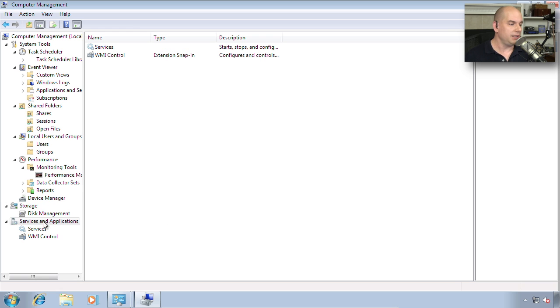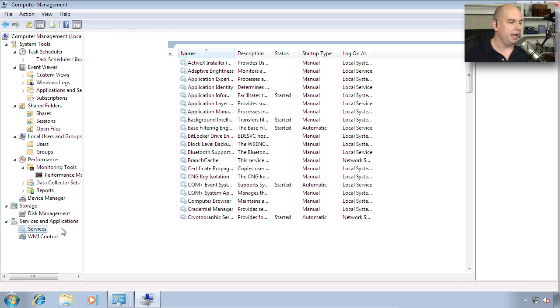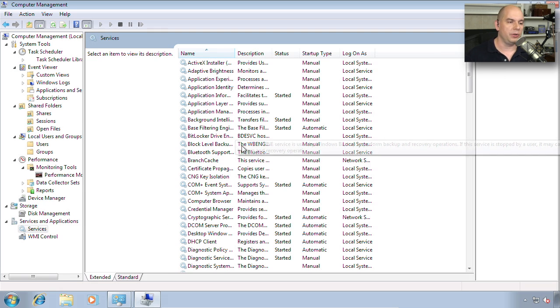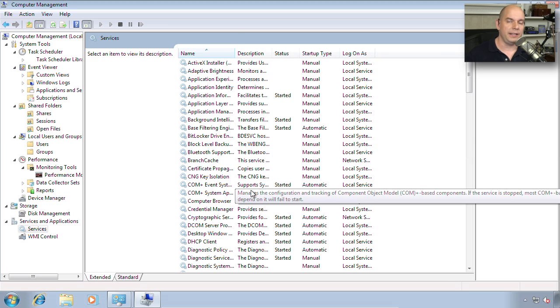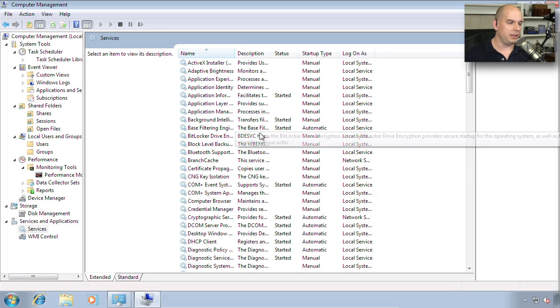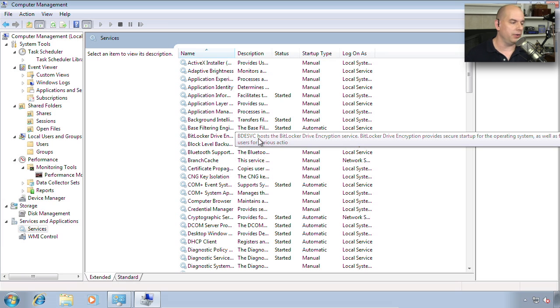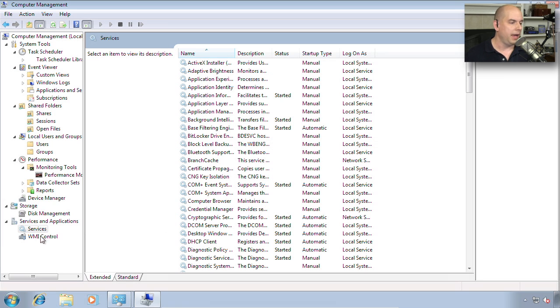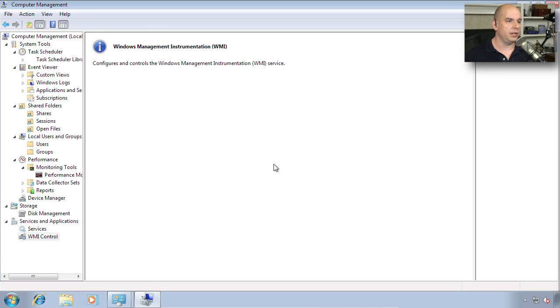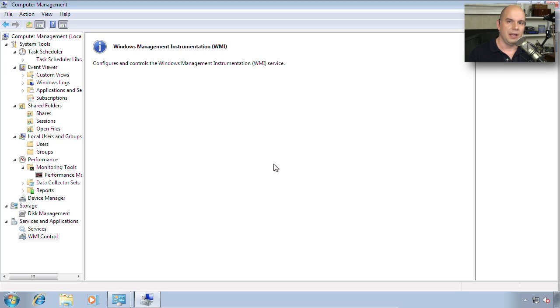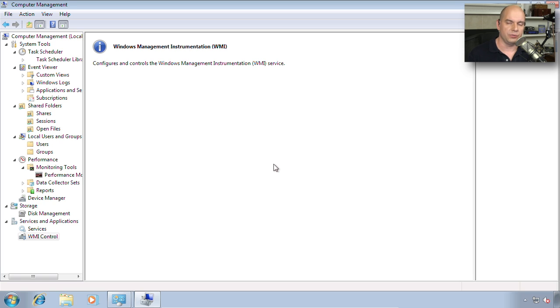The last section is the Services and Applications section. From here, you can modify any services that may be running in the background, restart them, or stop them. Everything that you need to control services is right here in this menu. You also have WMI control. If you're running Windows 7, the Windows Management Instrumentation Service provides third parties with a way to access your computer and gather more information about how this device is running.